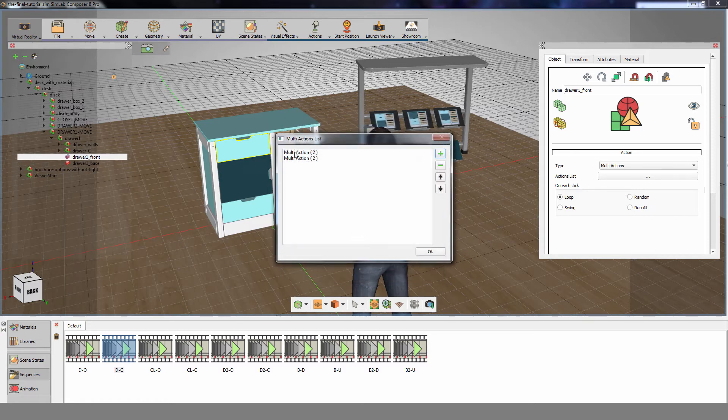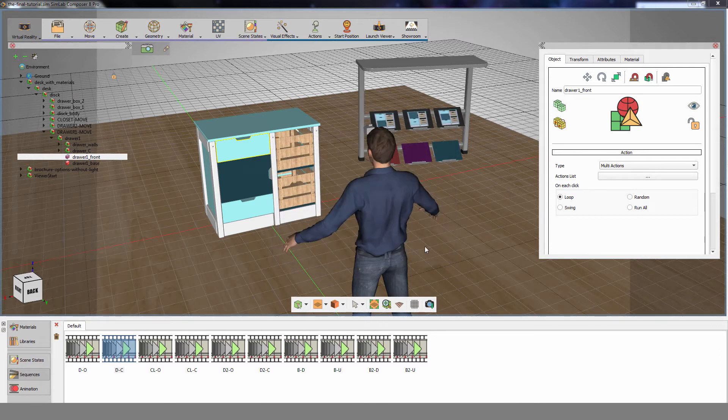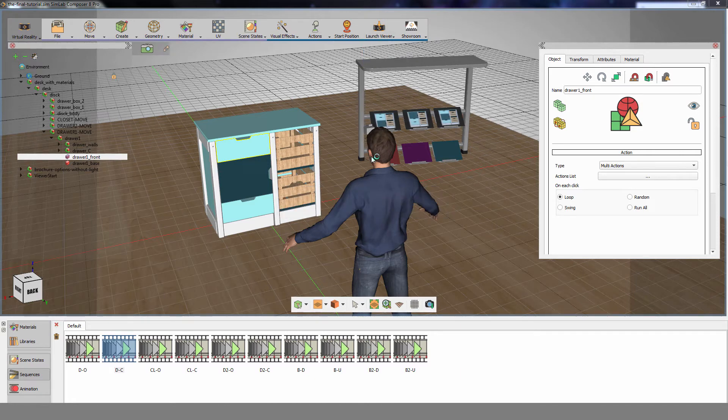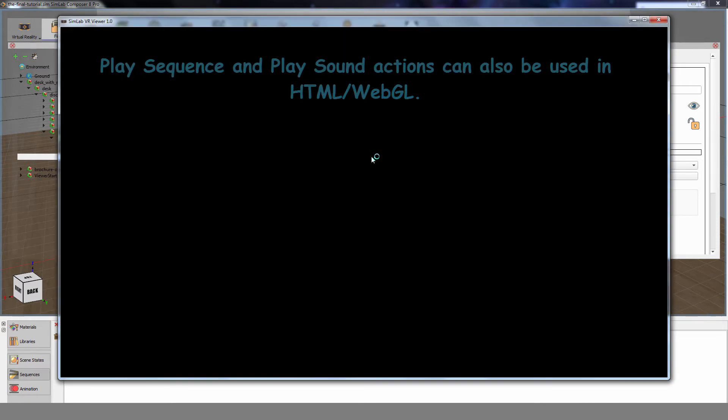Notice that now there are two multi-actions. Each one contains two separate actions. Click on the VR Workbench and choose Start Desktop Viewer in order to see the result.